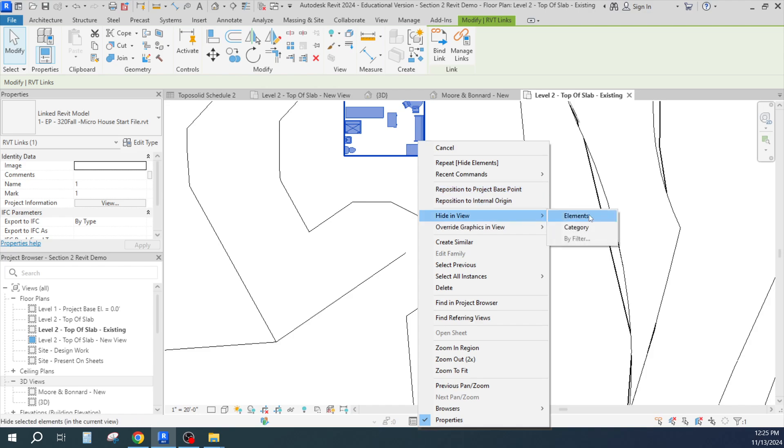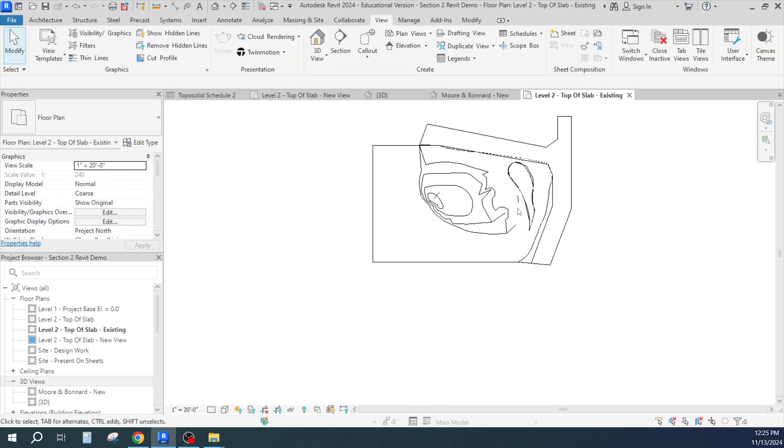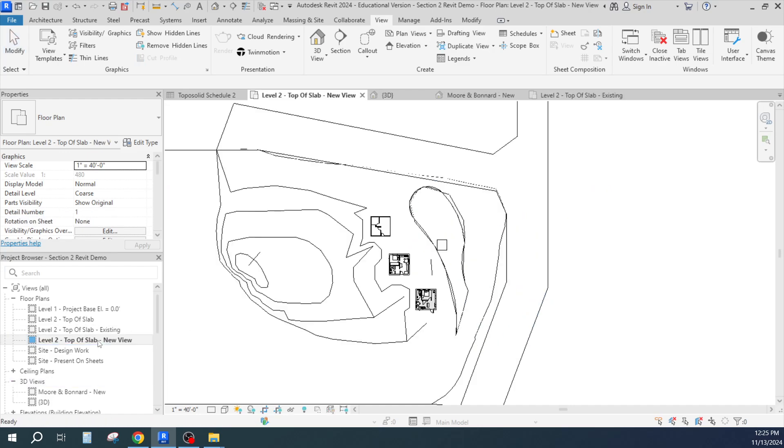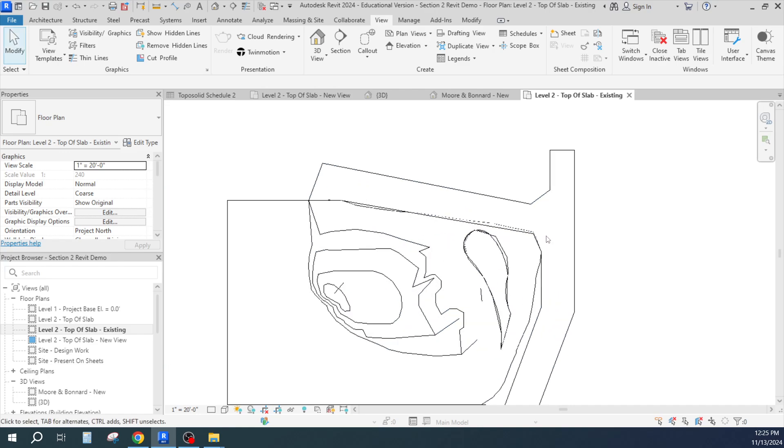Looks like I had multiple things in there. There we go, so those are hidden there. Let me go back to my new, everything's there. Okay, so it's just playing around and making sure that things are hidden properly. So now let me go to my camera view over here.